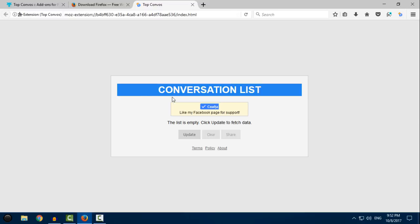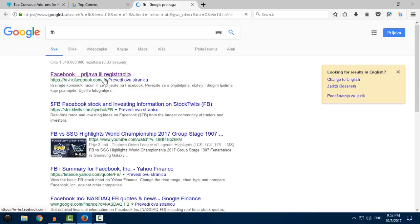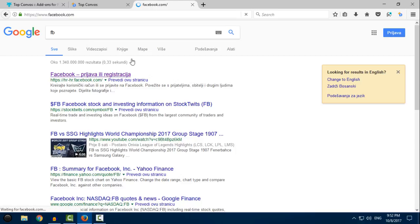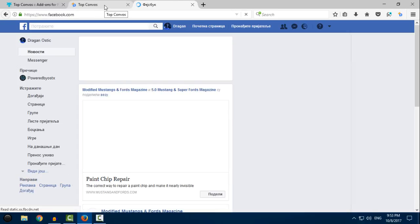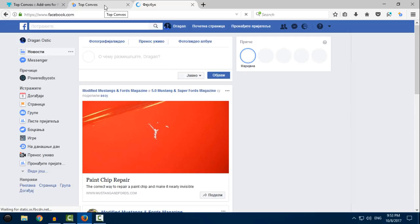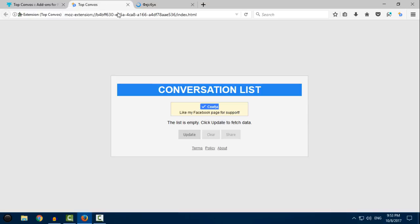It says 'Conversation list - the list is empty, click update to fetch data.' Now what you need to do is go to Facebook. Of course, login into your Facebook account - just login, that's enough.